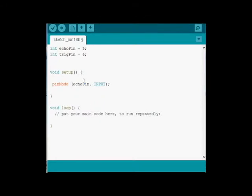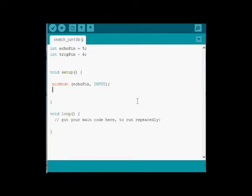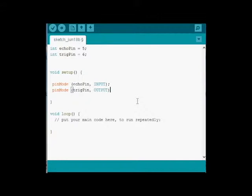And then we need to make the next Pin Mode for the Trig Pin an output, because Trigger sends a pulse out, and Echo brings it in. So I've got my Pin Mode set up.